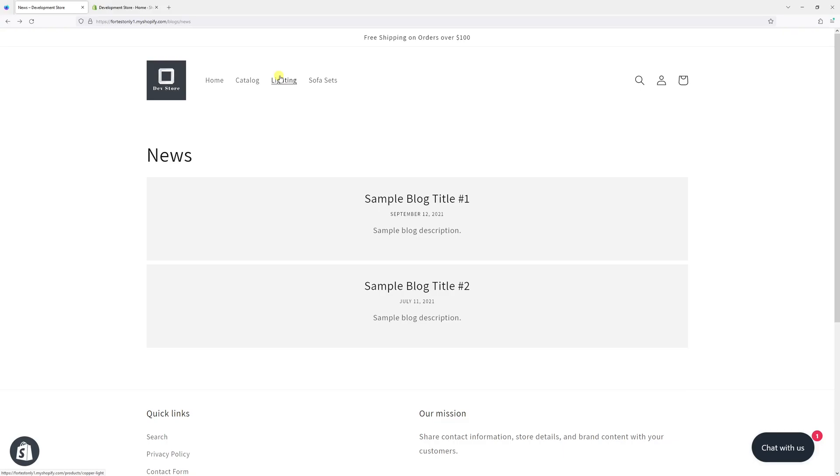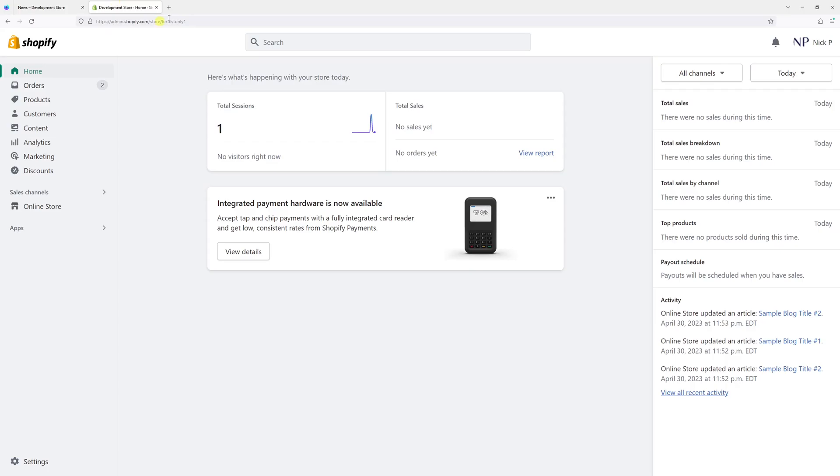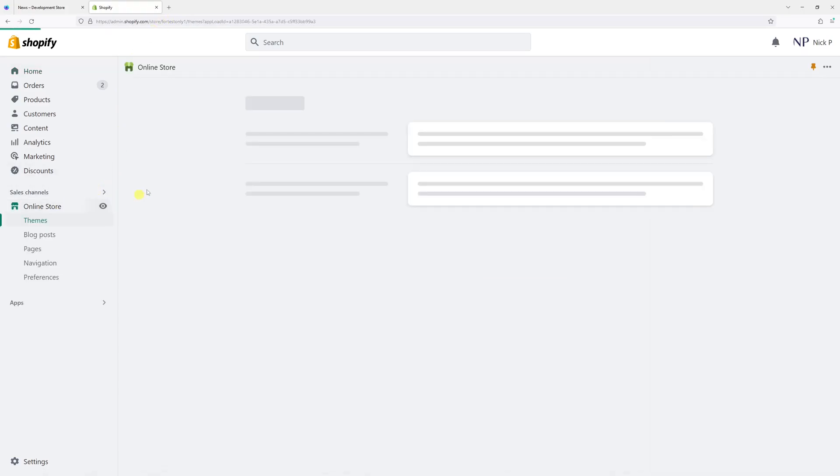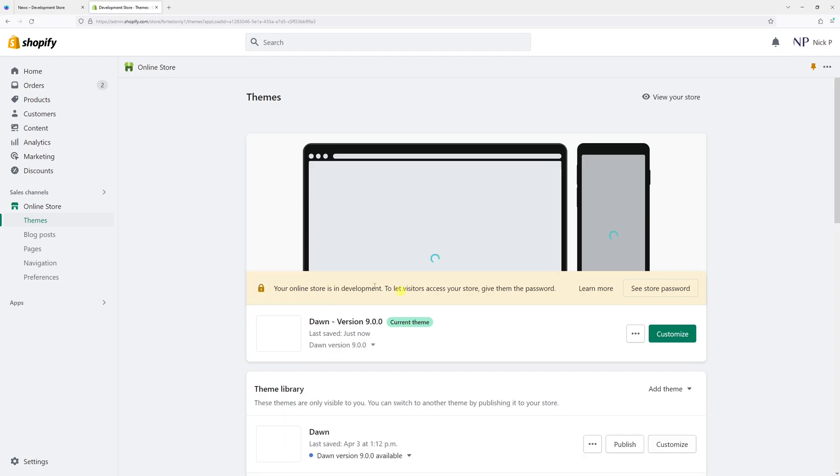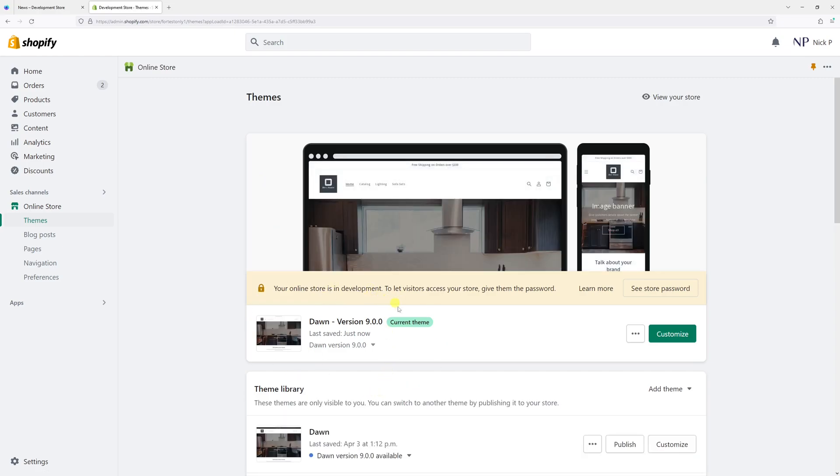In this video I will show you how to hide the blog post dates in Shopify. For this example, I'll be using Dawn theme. First, log into your Shopify account and then click on Online Store. Look for Dawn theme and make sure it's updated to the latest version, then select Customize.